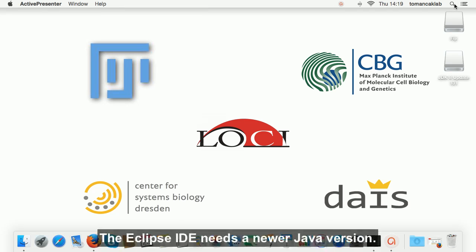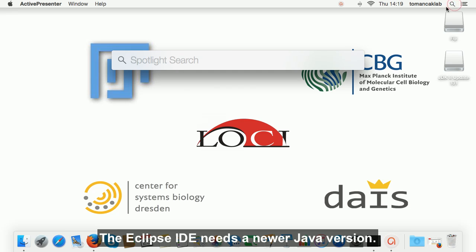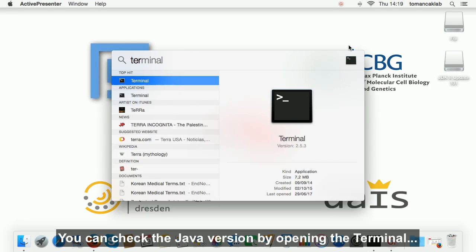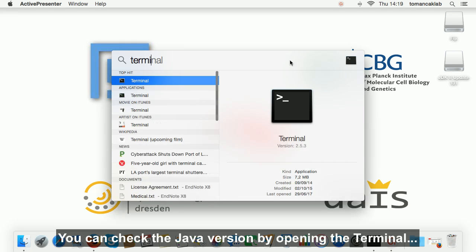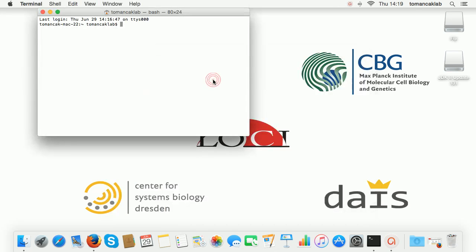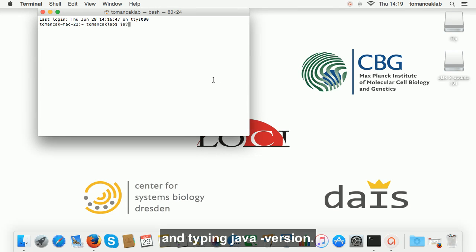The Eclipse IDE needs a newer Java version. You can check the Java version by opening the terminal and type in Java space minus version.